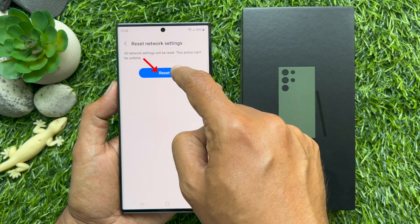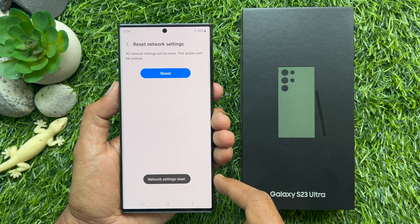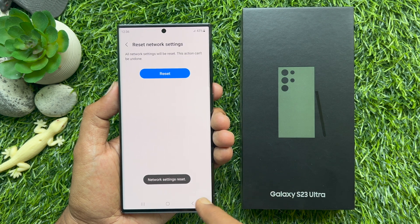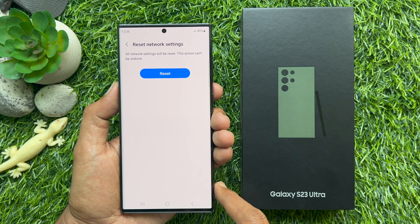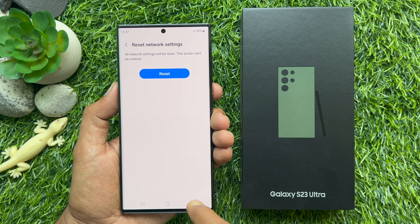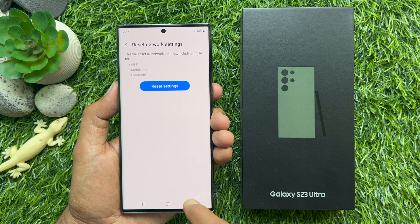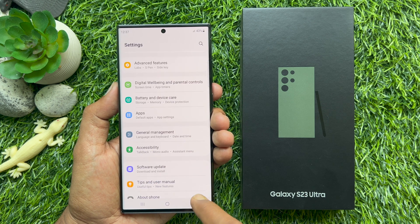Tap Reset. That's it — network settings reset. So these are the steps to reset network settings on Samsung Galaxy S23 Ultra.